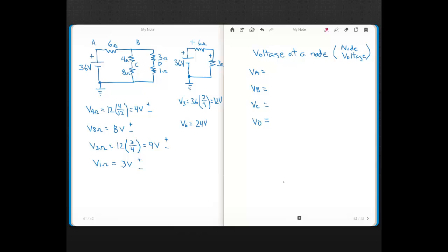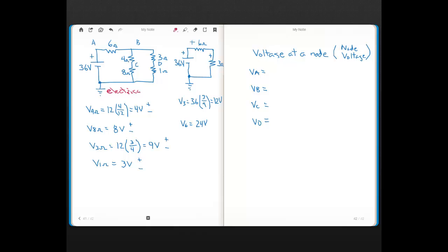If you look at the example diagram here, you can see there's a new symbol. This symbol is the electrical ground symbol.